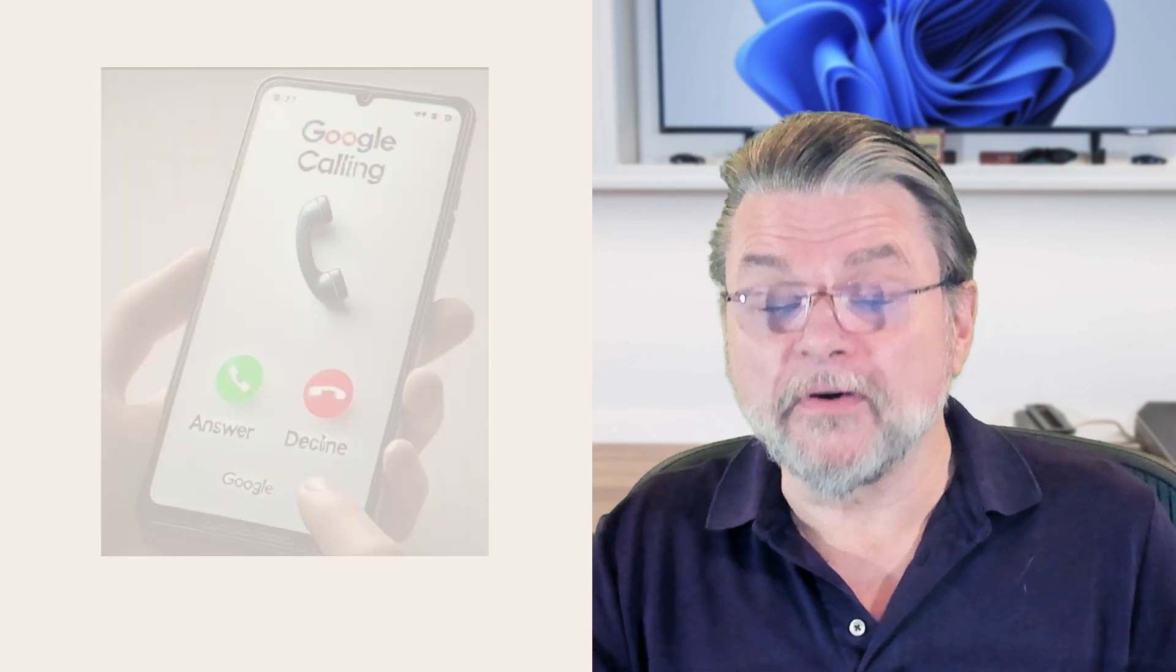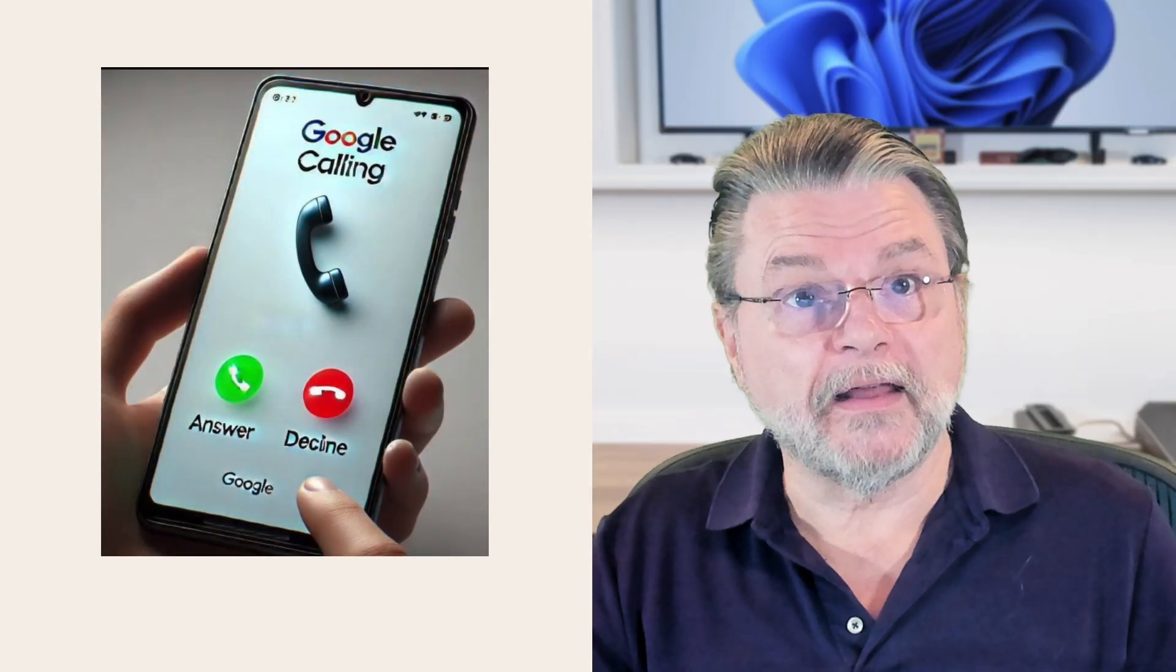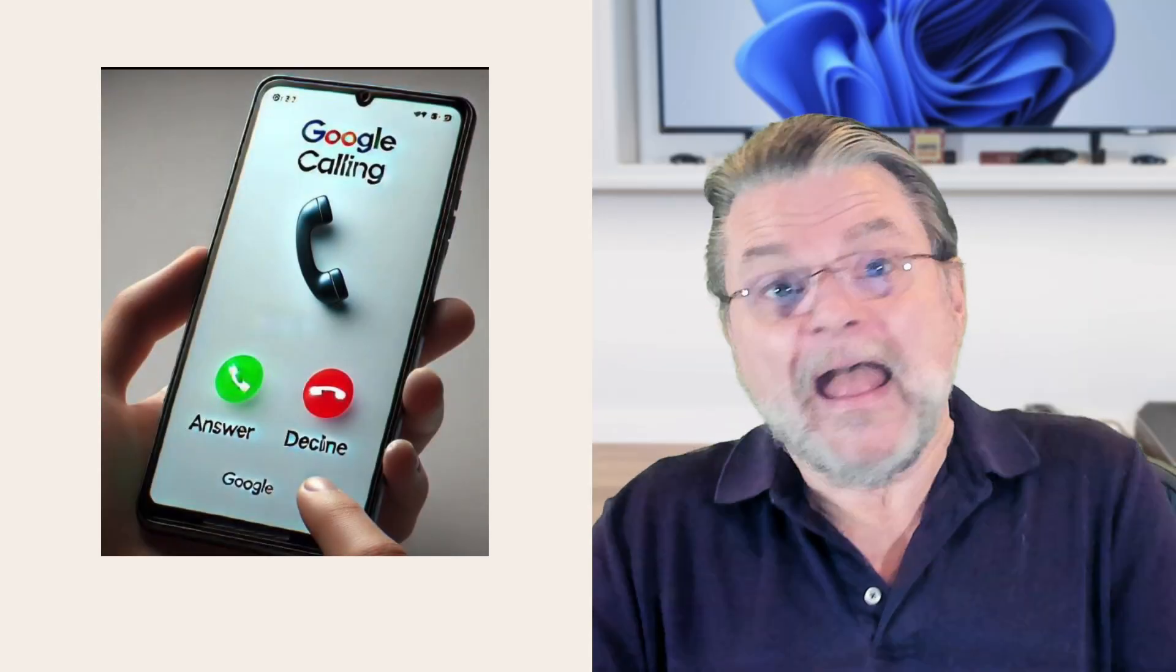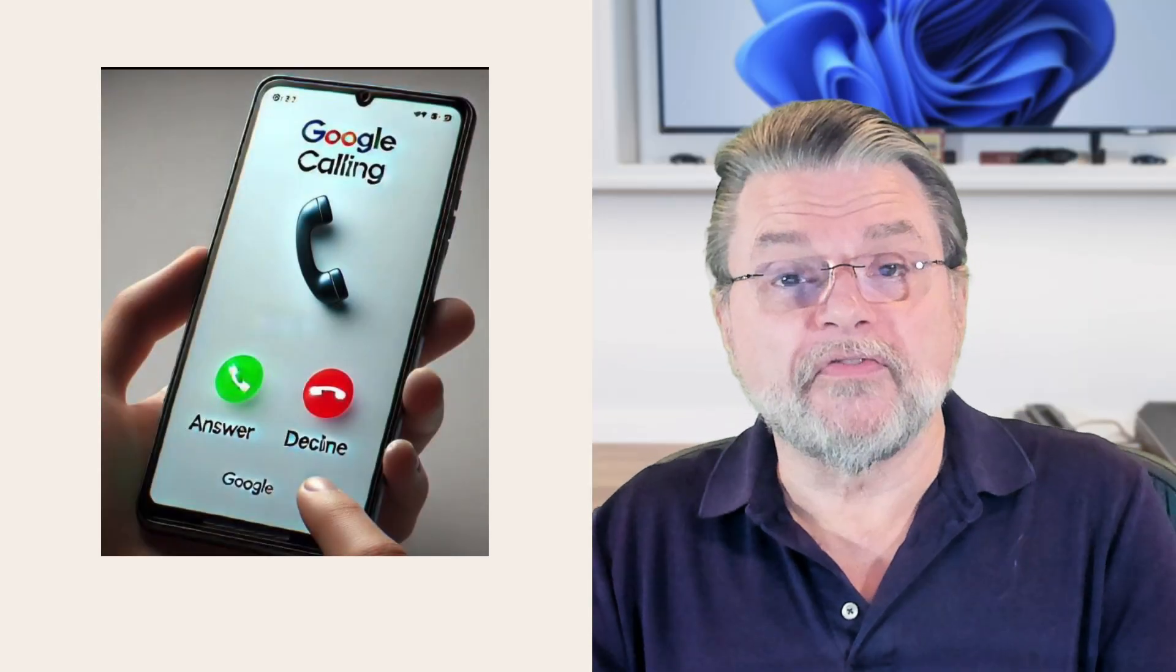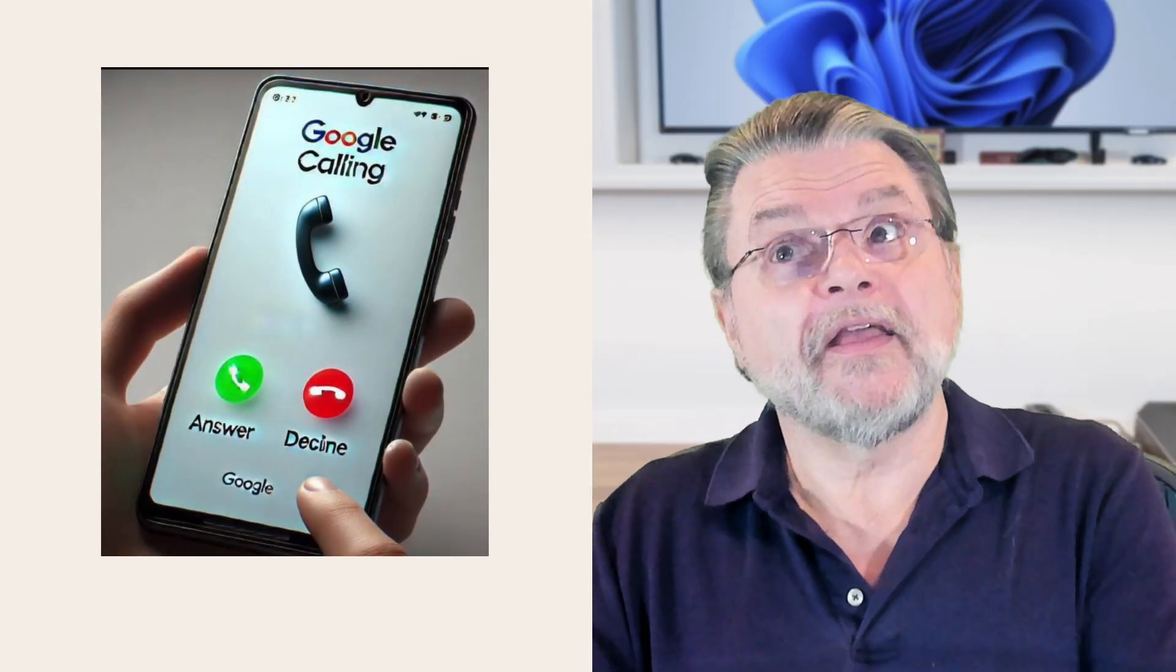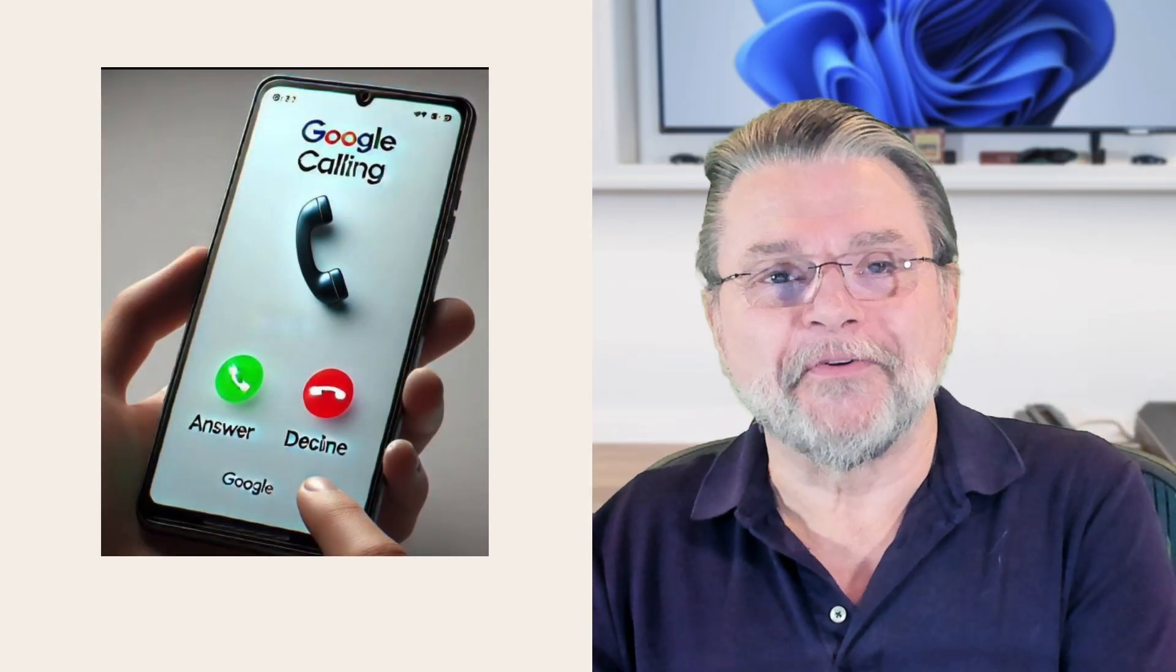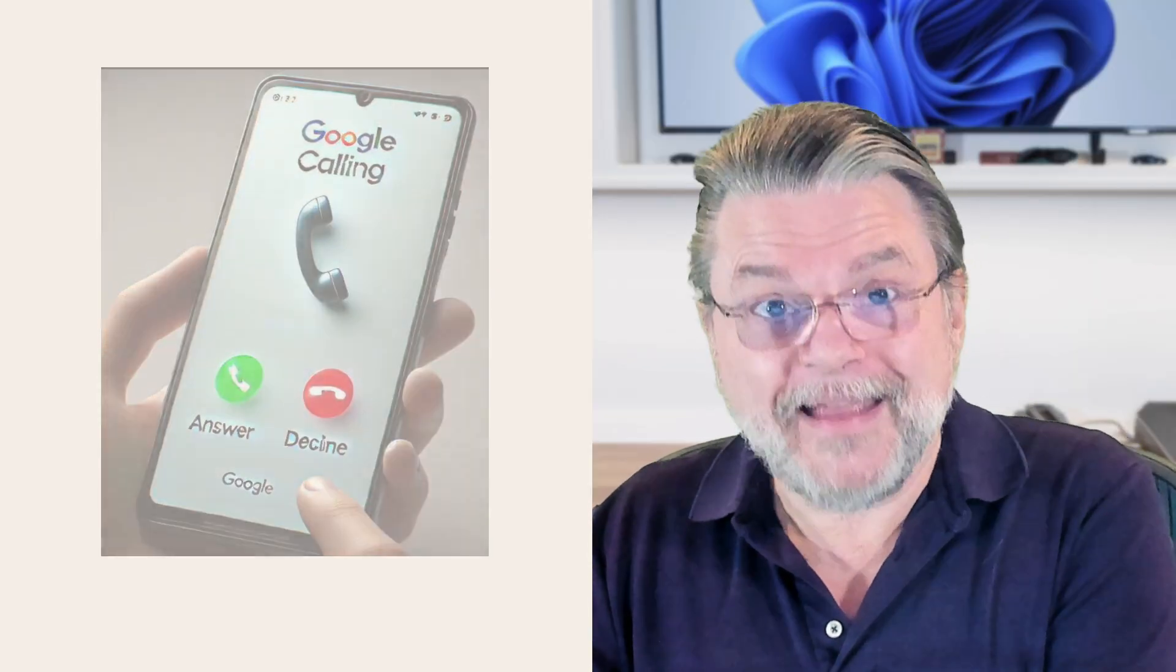before you change the phone number. And yes, I hear from many people who have lost access to their account. They no longer have access to the phone number currently associated with that account, and they want to change the phone number so that they can use that phone number to regain access. It's a chicken and egg problem. If you had access, you could change the phone number. But since you don't have access, you can't change the phone number.